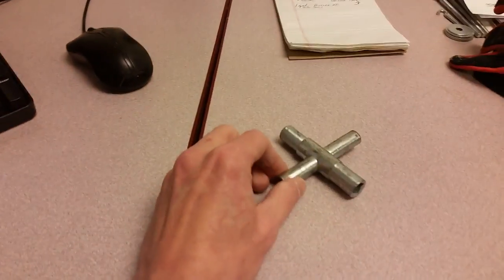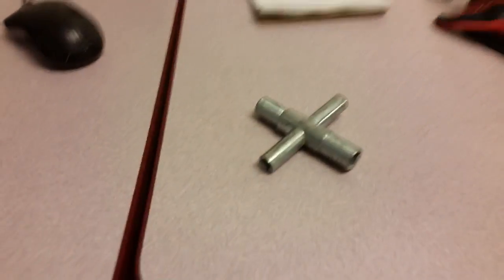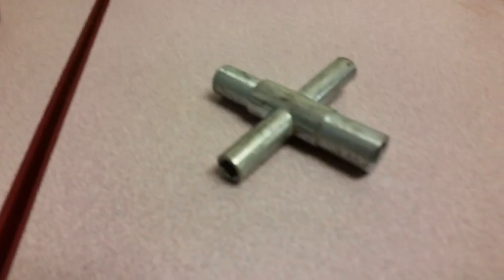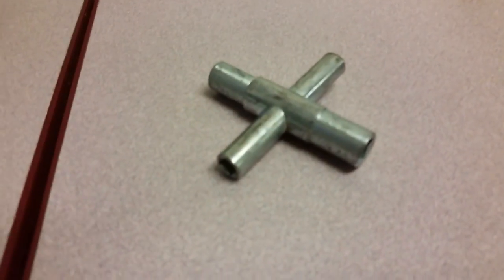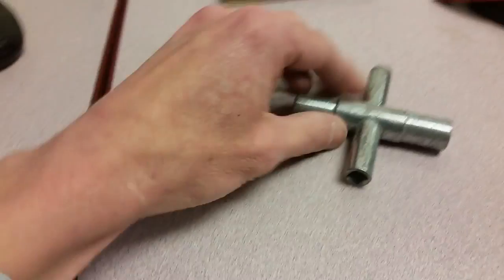All right, here's the test for you guys. What is this tool?